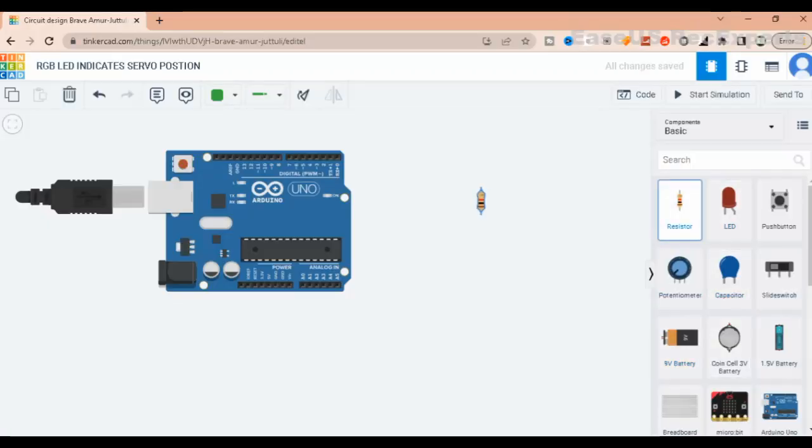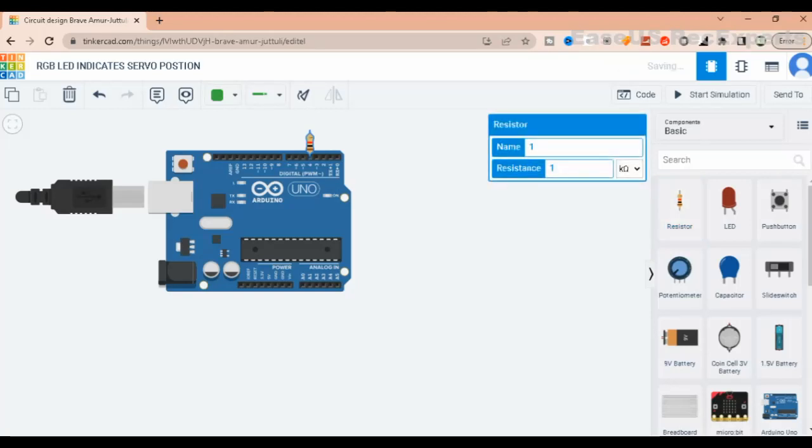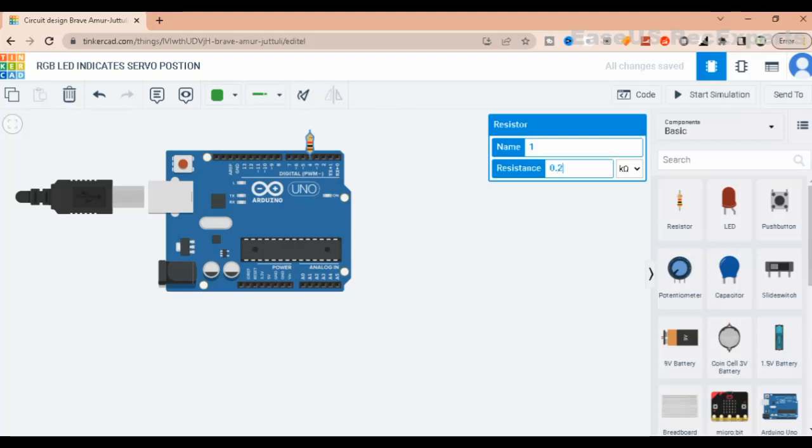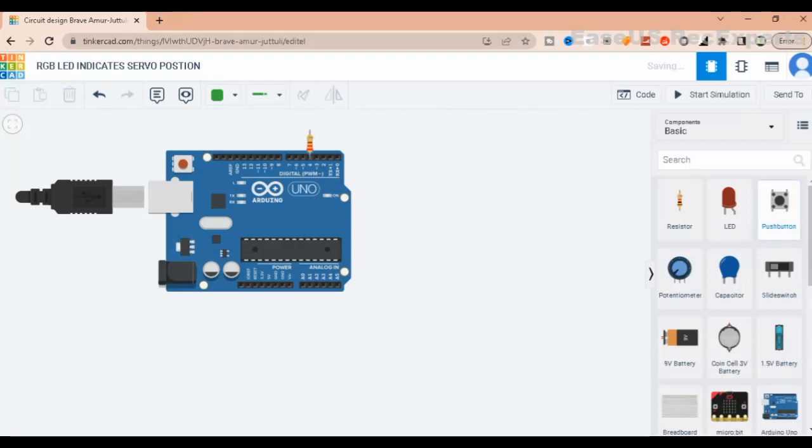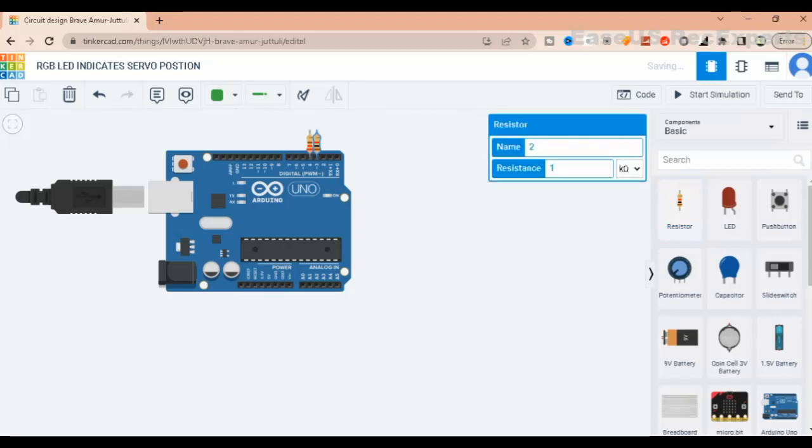Hello all, welcome to Ryan QN Electronics channel. In this video I will show you how to make RGB LED set position of servo motor and simulate the output results on Tinkercad. As you can see, all you need is